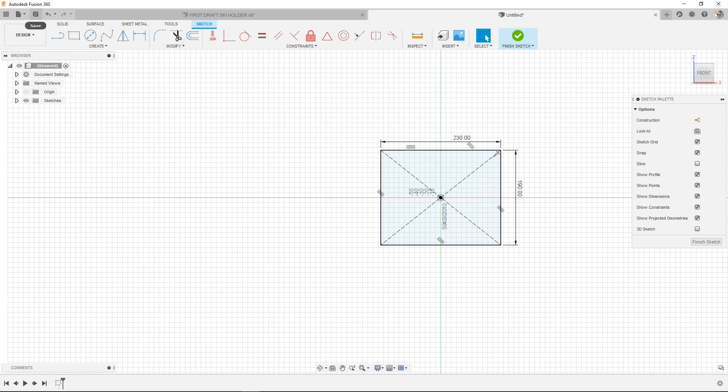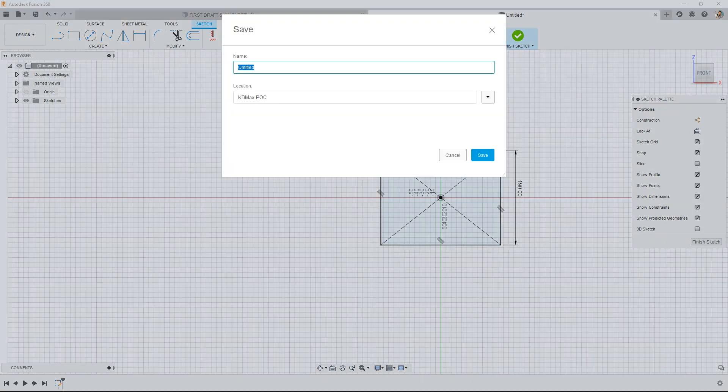...which is why I would create a rectangle that symbolizes your build plate size. Save this as a design file. Maybe name this your build plate sizer.